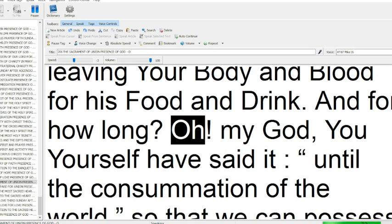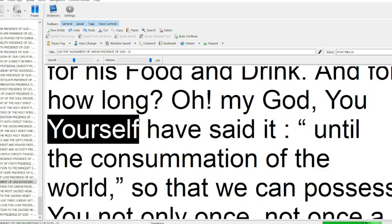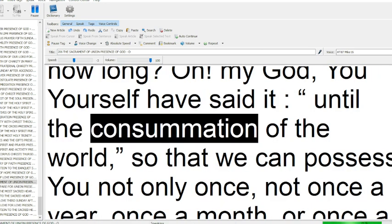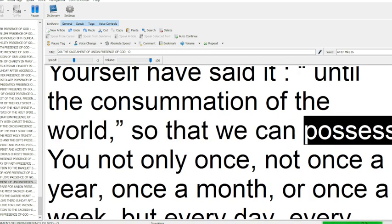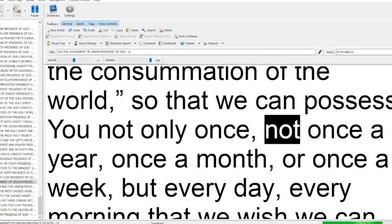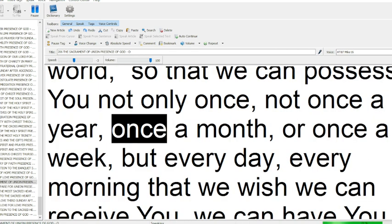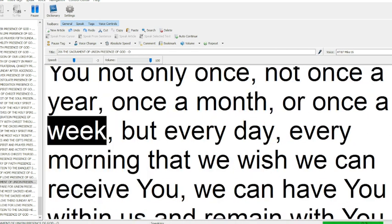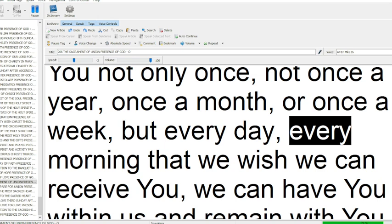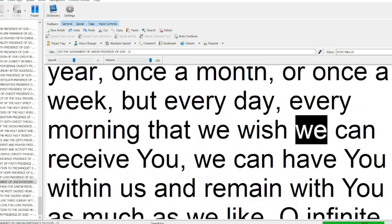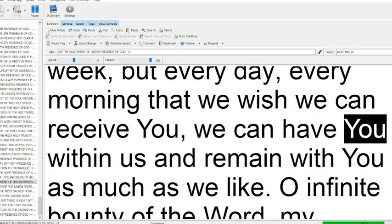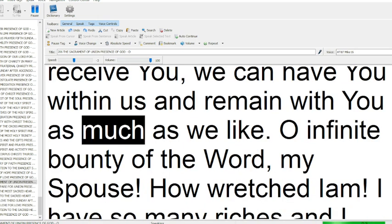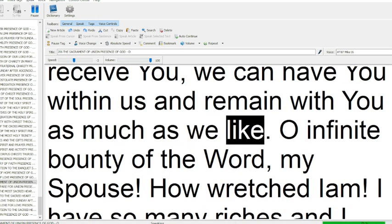And for how long? Oh my God, you yourself have said it, until the consummation of the world. So that we can possess you not only once, not once a year, once a month, or once a week, but every day, every morning. That we wish we can receive you, we can have you within us and remain with you as much as we like.